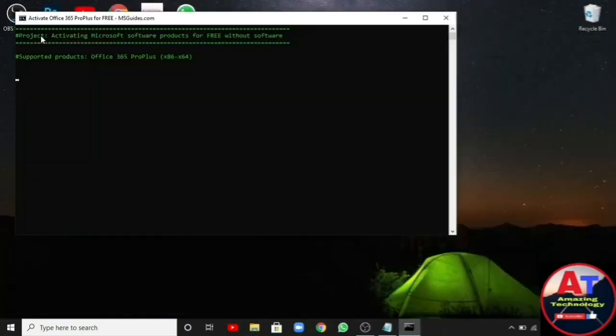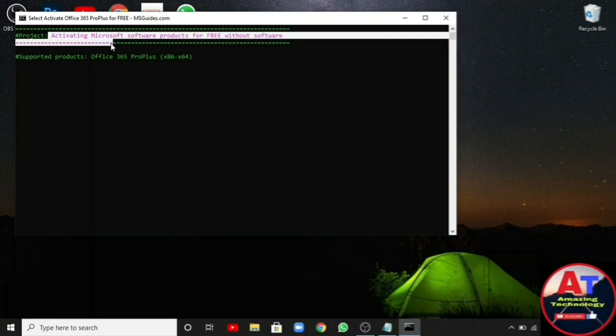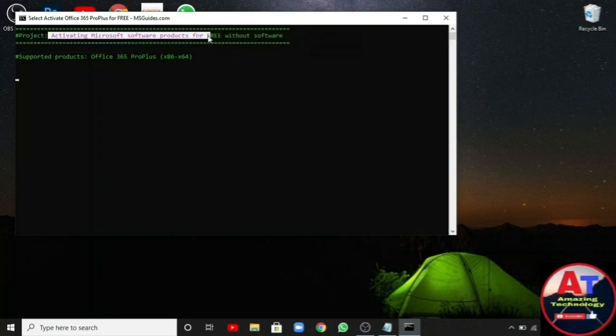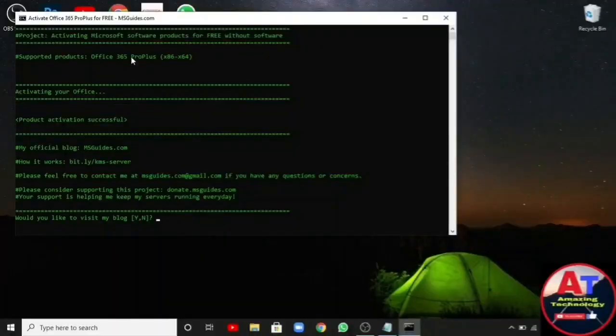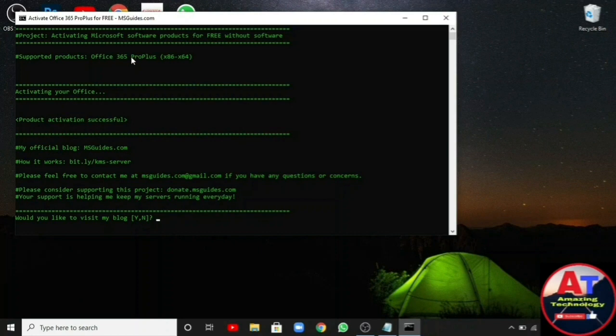As you can see, it is activating MS software products. Wait for the activation to be completed. As you can see, the product was activated successfully.